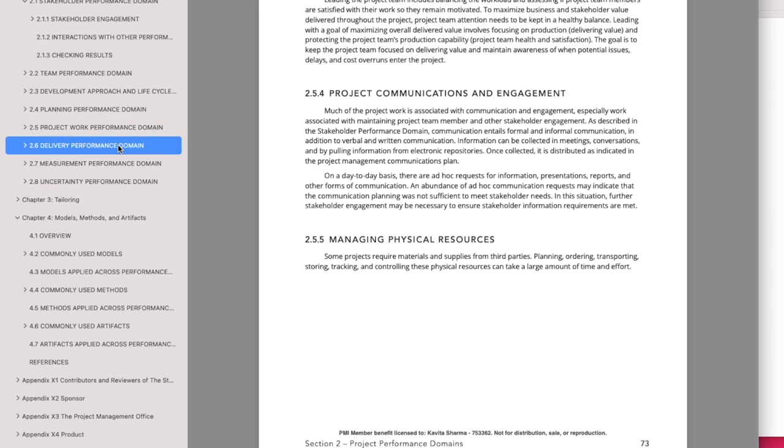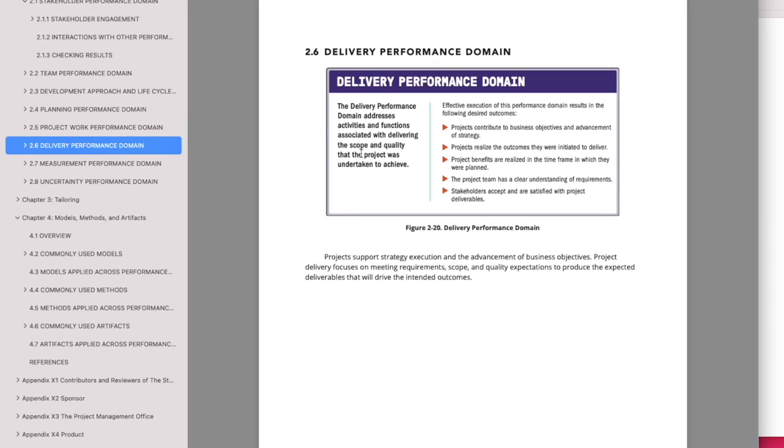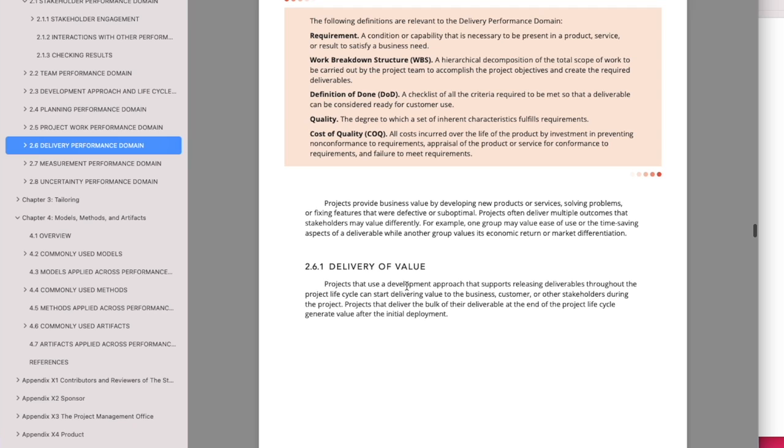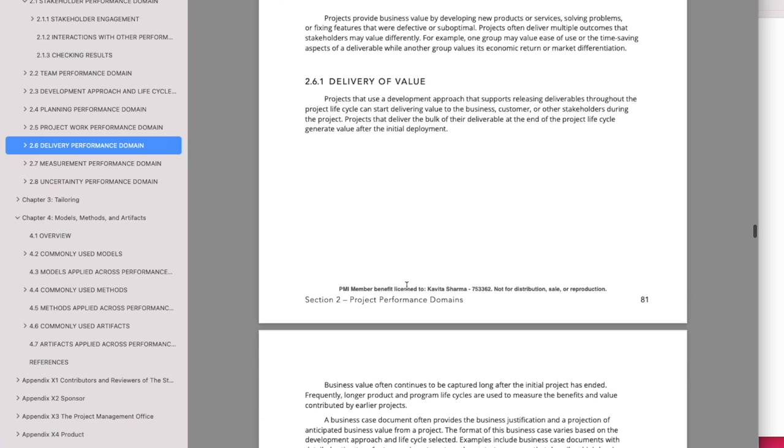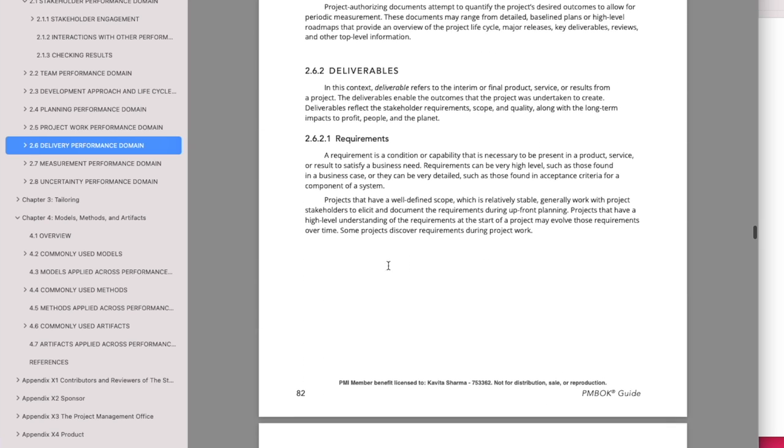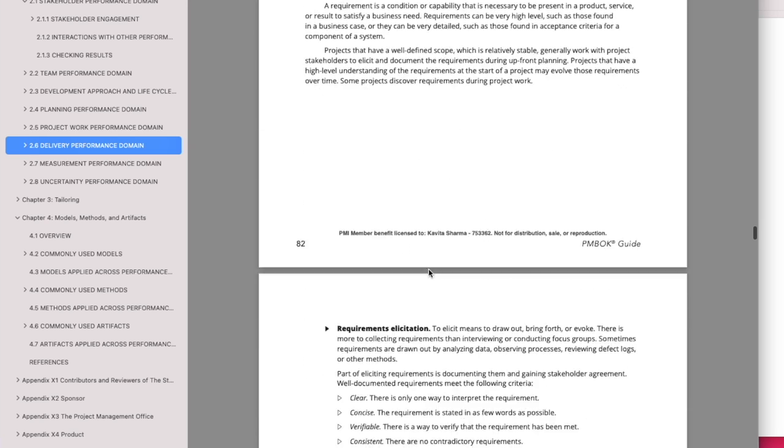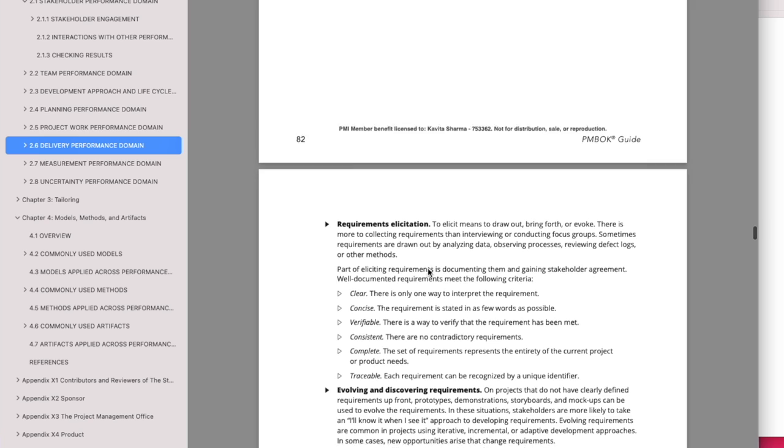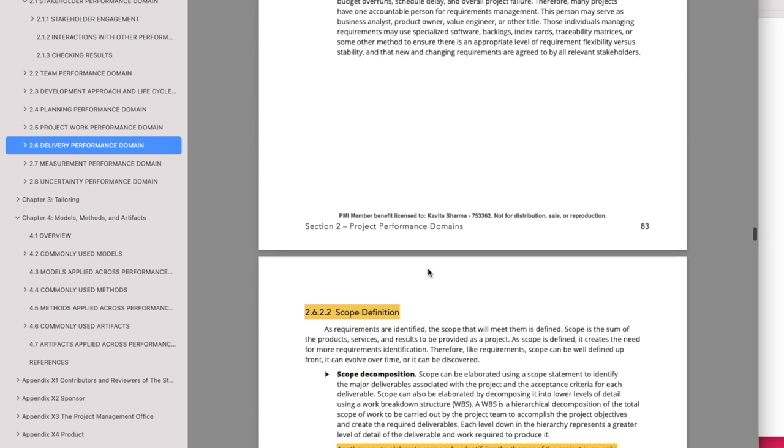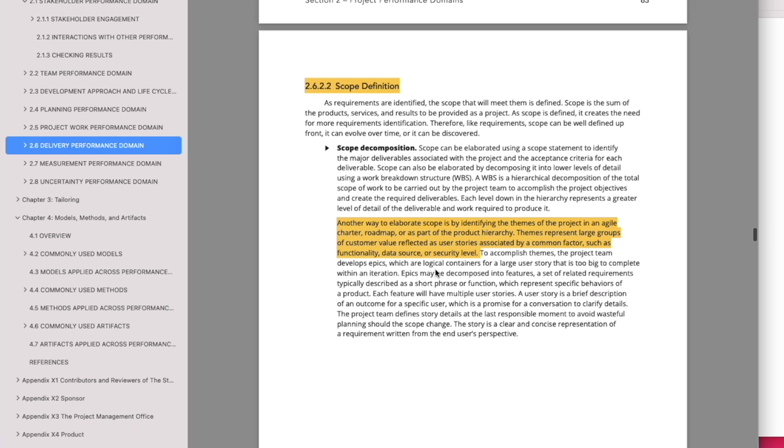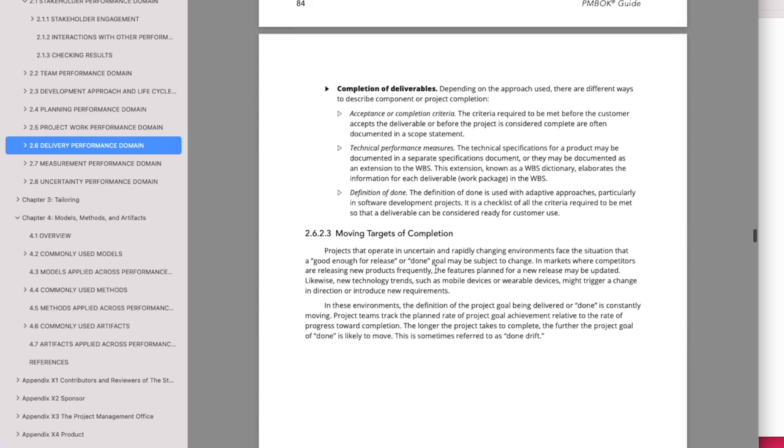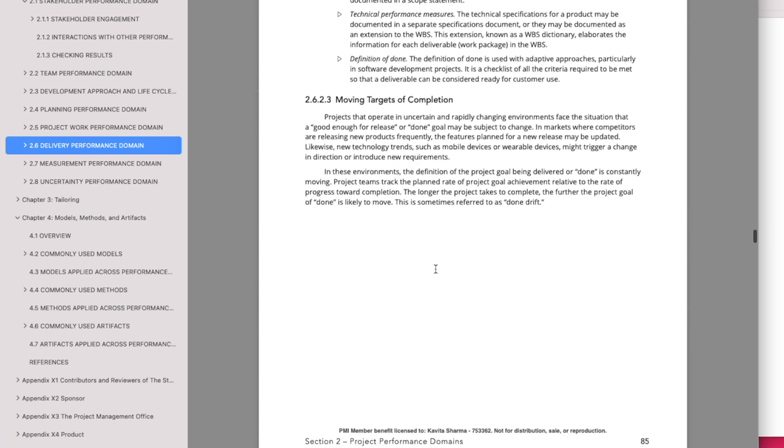Let me walk you through delivery performance domain. Again, this one is towards the delivery. Let's look at what's there. Delivery basically talks about scope: what should we deliver, how do we deliver and so on. So deliverables, requirements, how do I gather requirements, how do I manage requirements and so on. These are the ones which are in delivery.